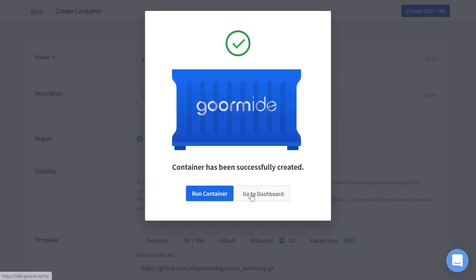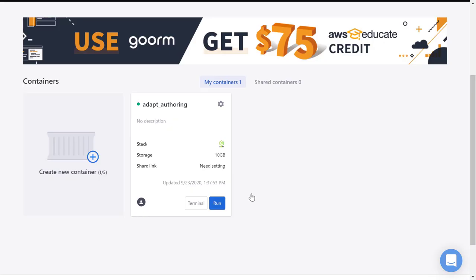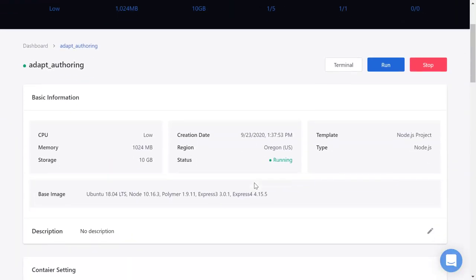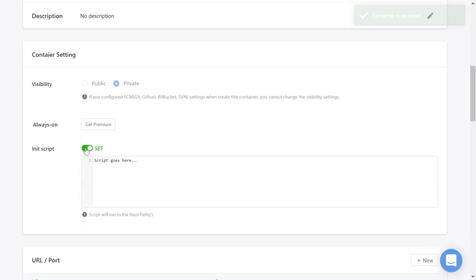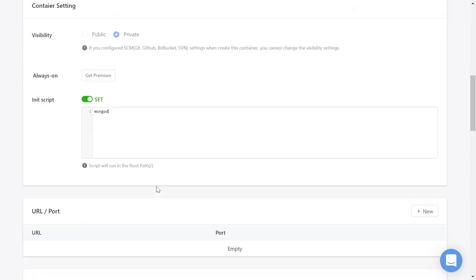I'll go to the dashboard and here's our container. I'm just going to stop it for now and I'm going to add a command to start the Mongo database automatically when the container runs.